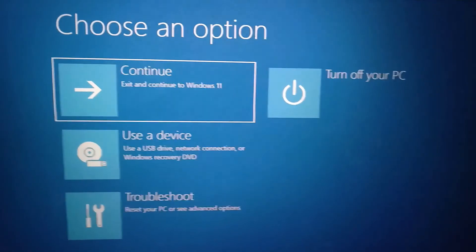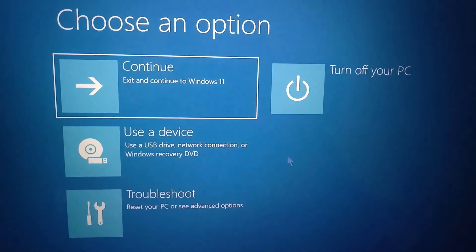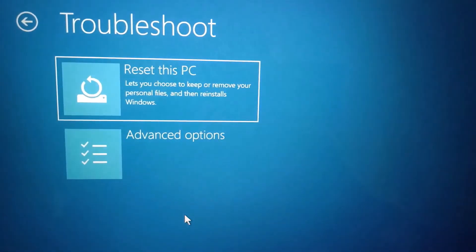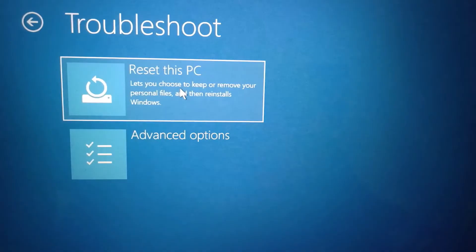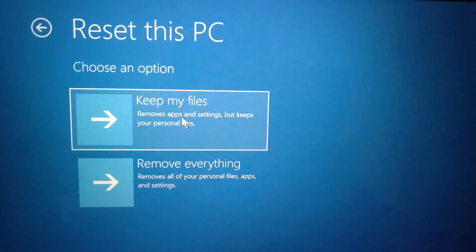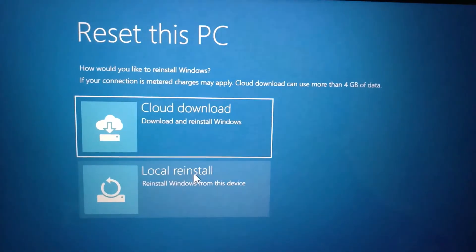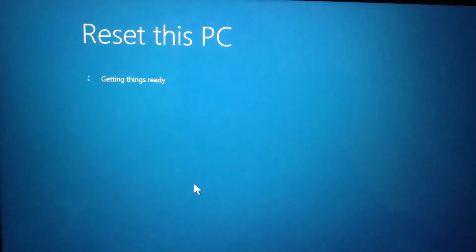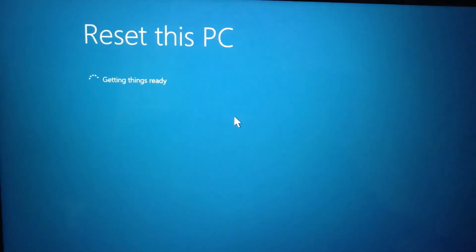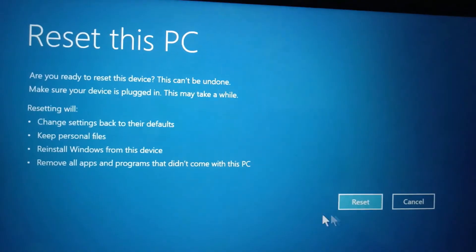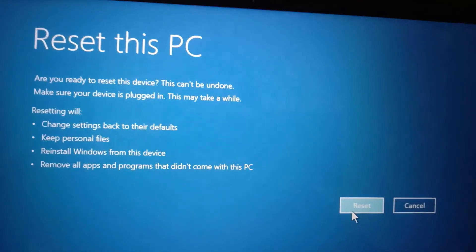It will go to a recovery screen. You have to click on Troubleshoot, and then click on Reset this PC. Again, select the option which you want and then go for Local Reinstall. Click on Local Reinstall and then reset this computer. Click on Reset once again.